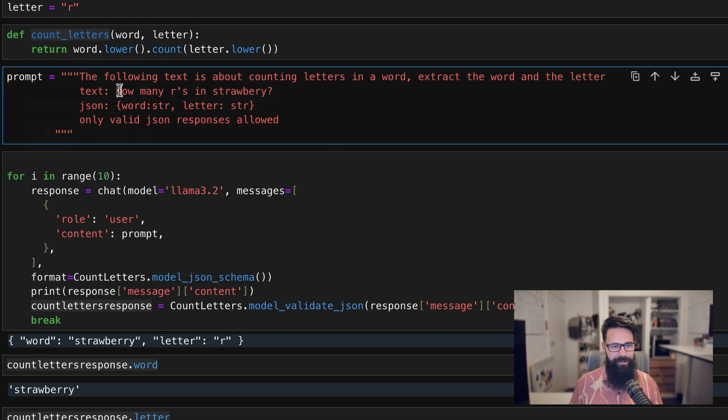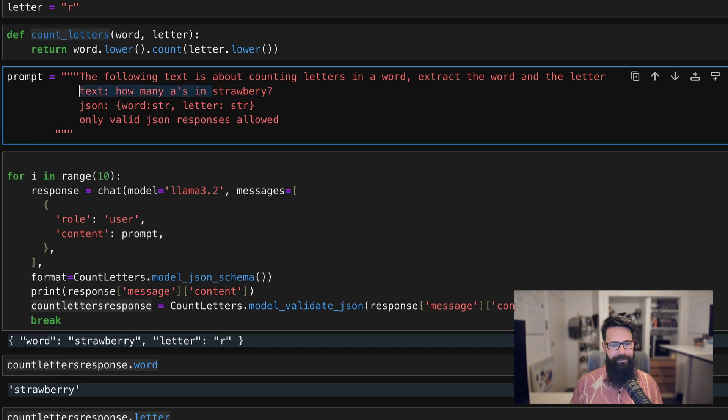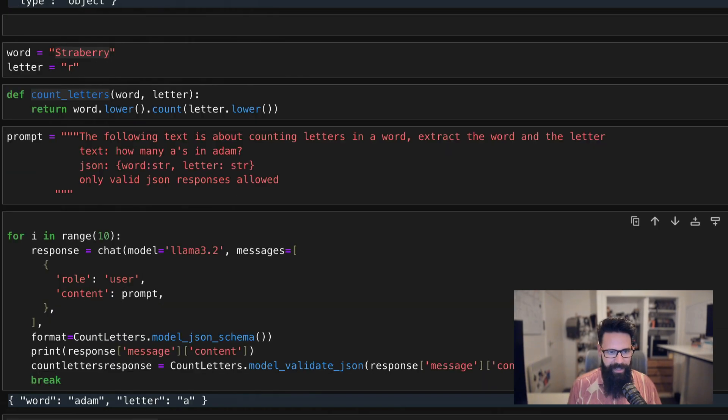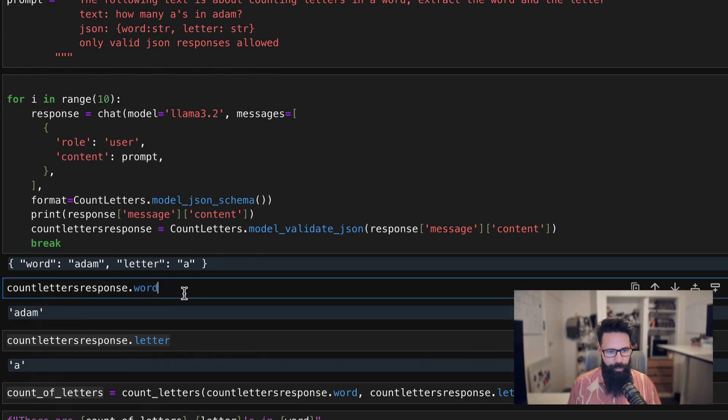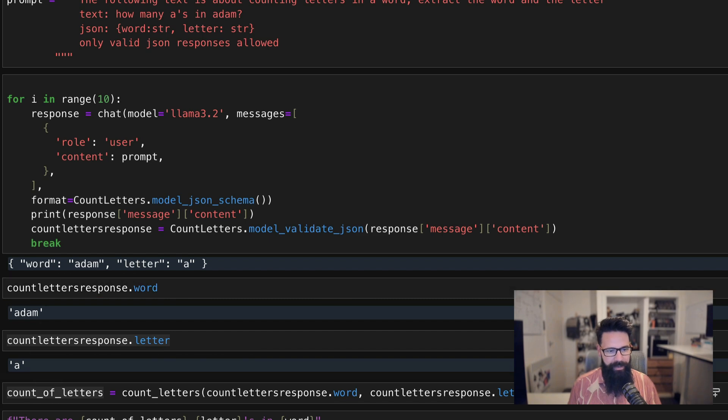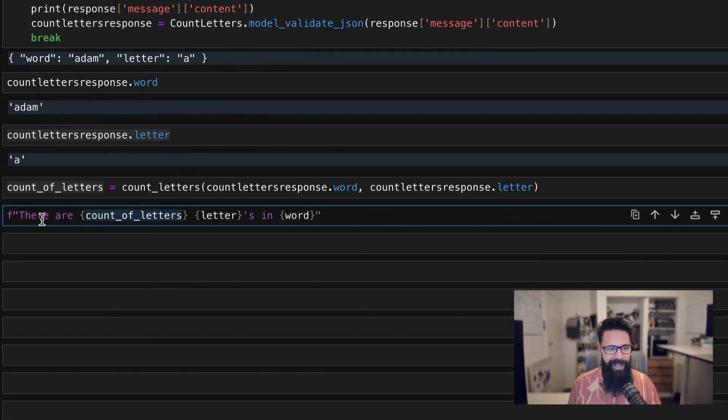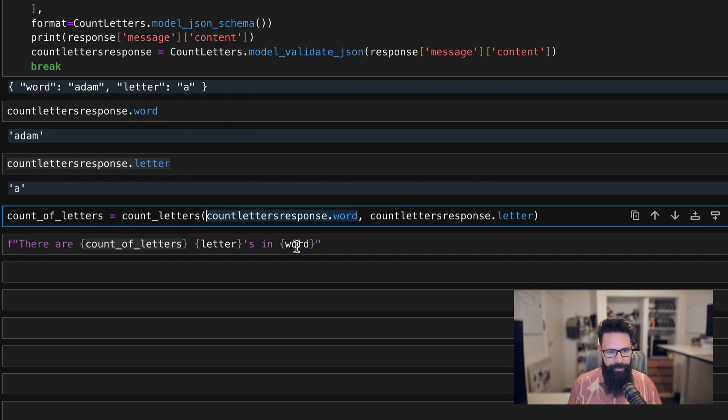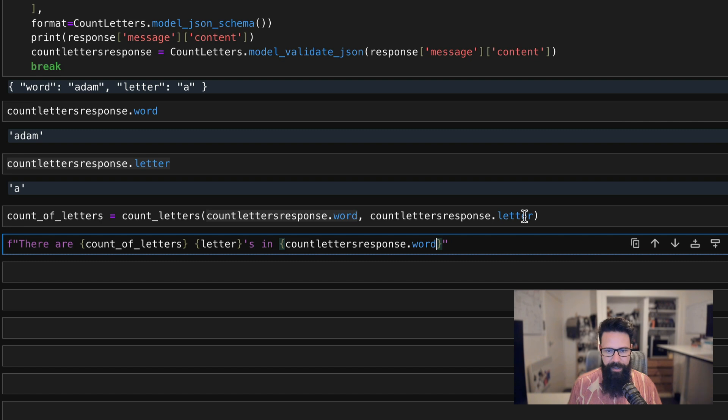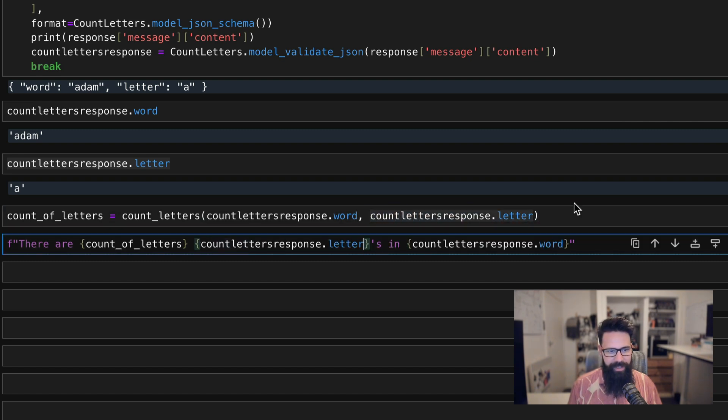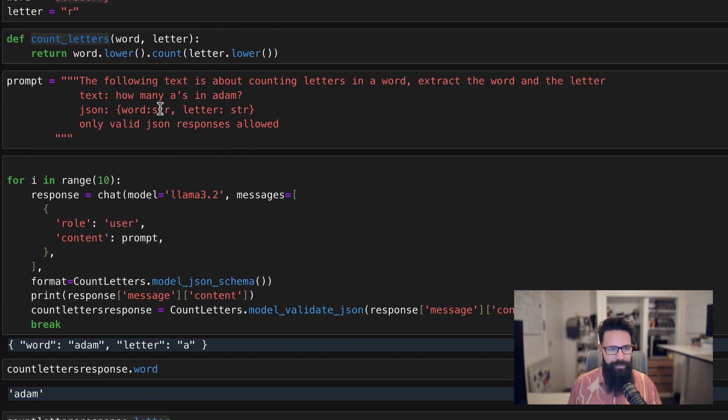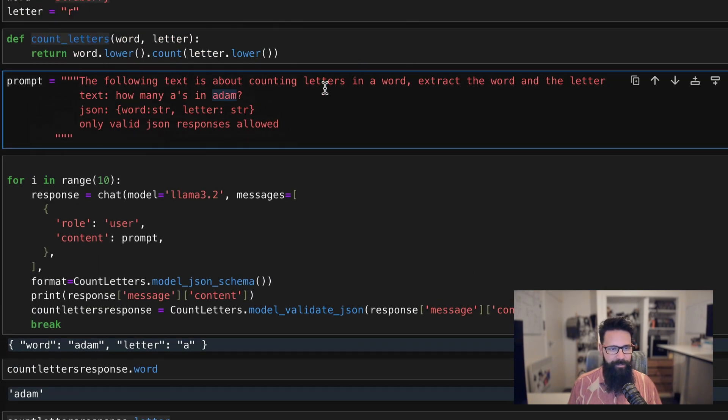And to really test this, what I can do is how many A's in Adam. We'll see how it goes with that one. Enter shift enter. And that's going to give us the word and the response. And then what I need to do is say there are count_of_letters. And so what I need to do is make sure I use the actual outputs from Pydantic. So I've got the word here, and I've got the letter. So we do that one there shift enter. And there are two A's in Adam.